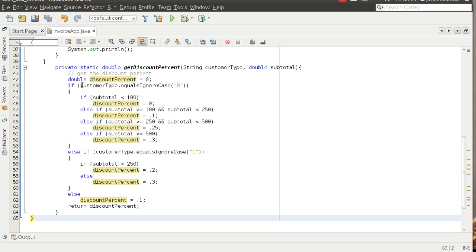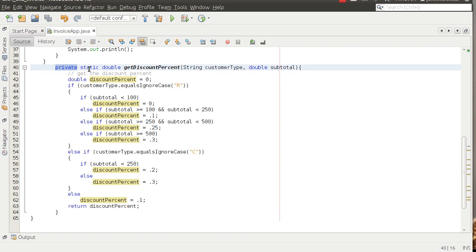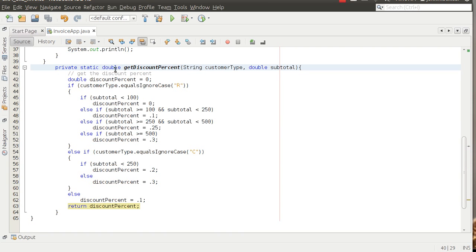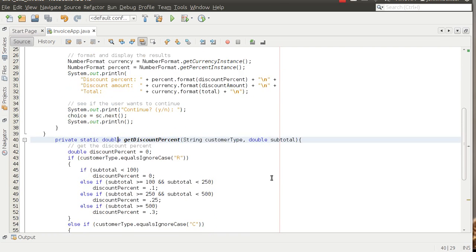But so notice I've what I've done is created this get discount percent method here. Private static double, what the private means is that it's only accessible to this class that we're in. That may not make a whole lot of sense now, once we get into class level methods and variables that will make more sense. Double is the return type, we have to specify the return type in the method. Get discount percent is the name of the method and then inside the parentheses are any arguments we're going to pass to that method. In this case it's going to be customer type and subtotal.